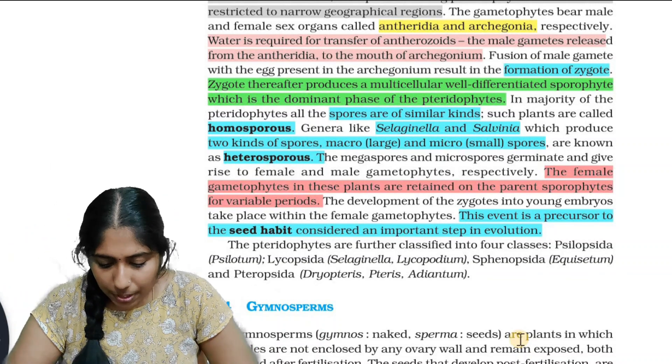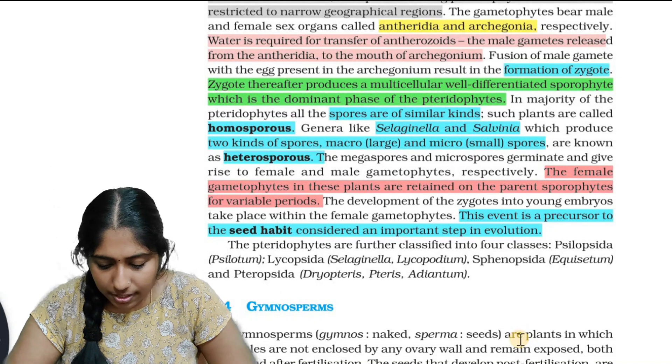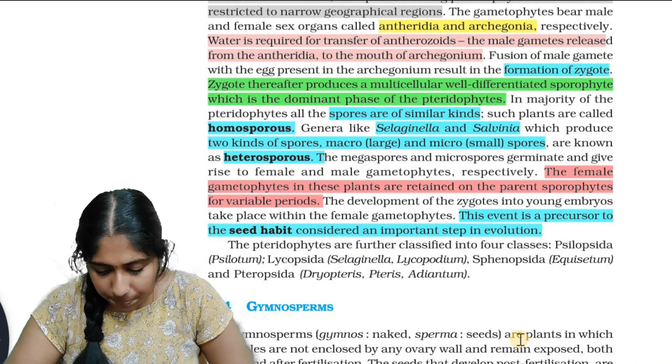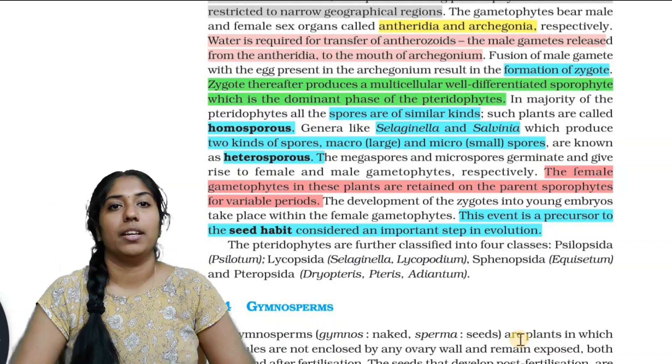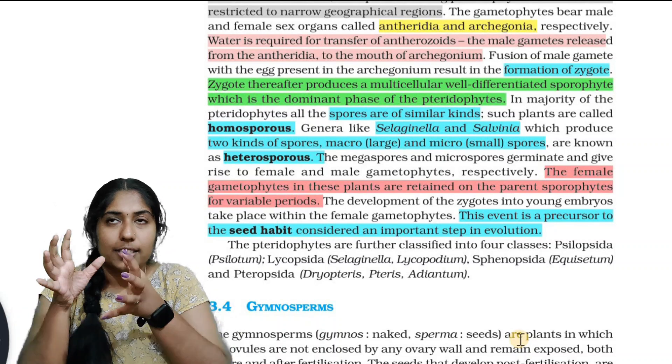This event — the retention of the female gametophyte on the parent sporophyte — is considered a precursor to the seed habit.